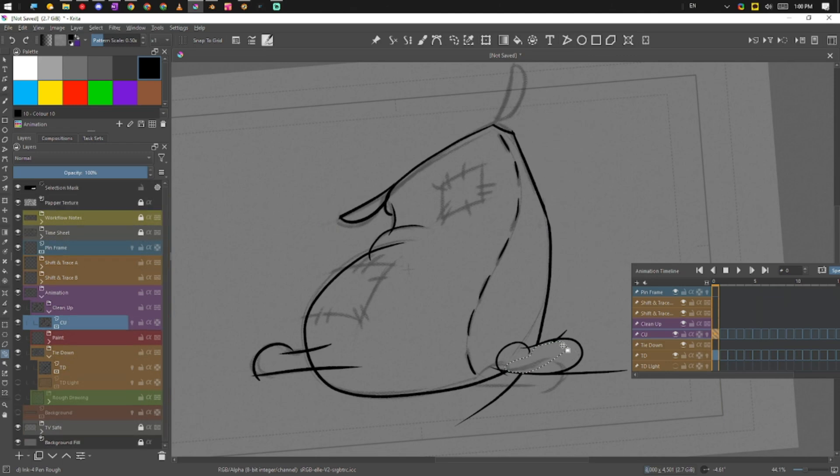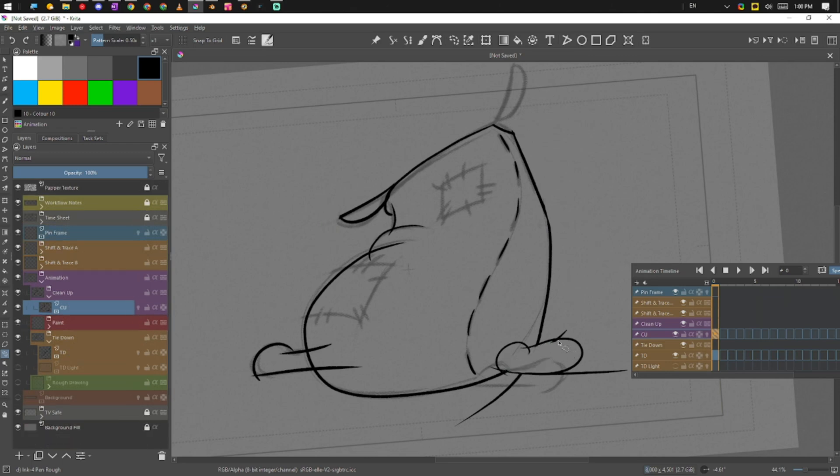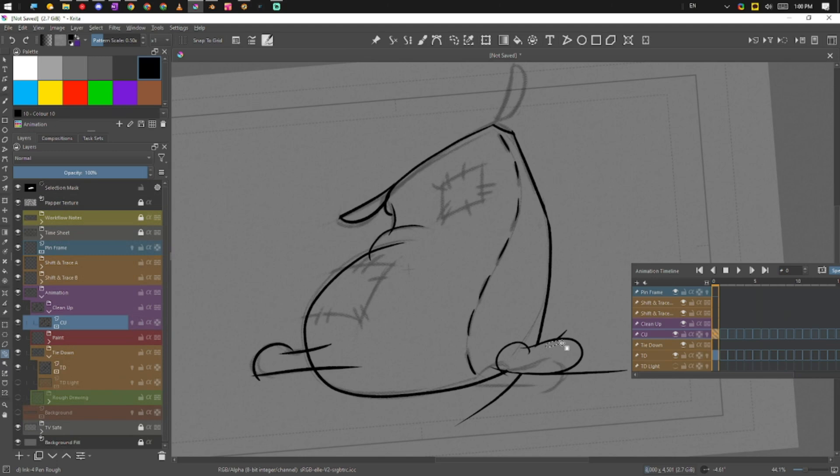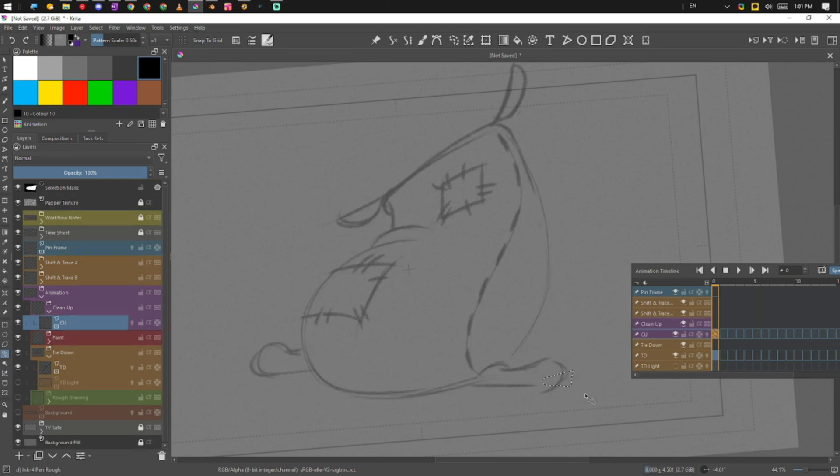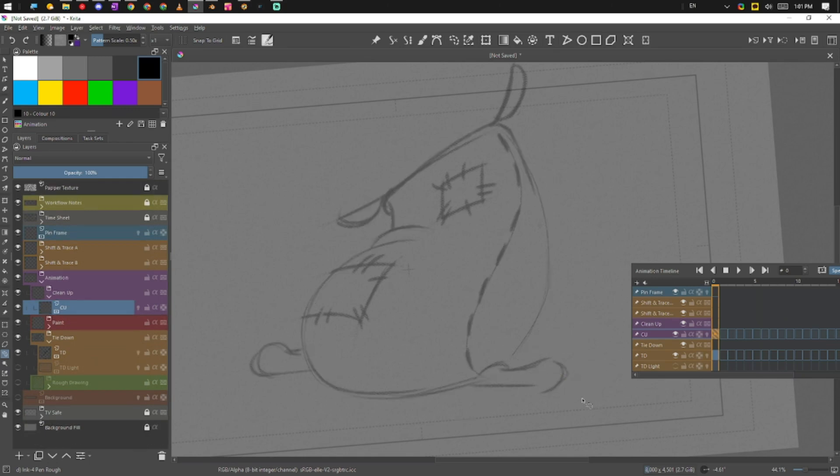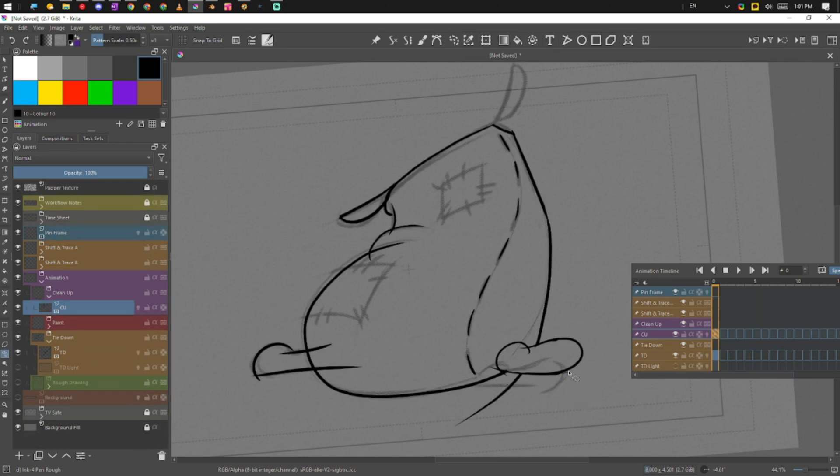So Toon Boom Harmony has a great tool when it's using vectors to clean up this information. OpenToons has a really good tool for this, along with Tahoma, the sister of OpenToons.